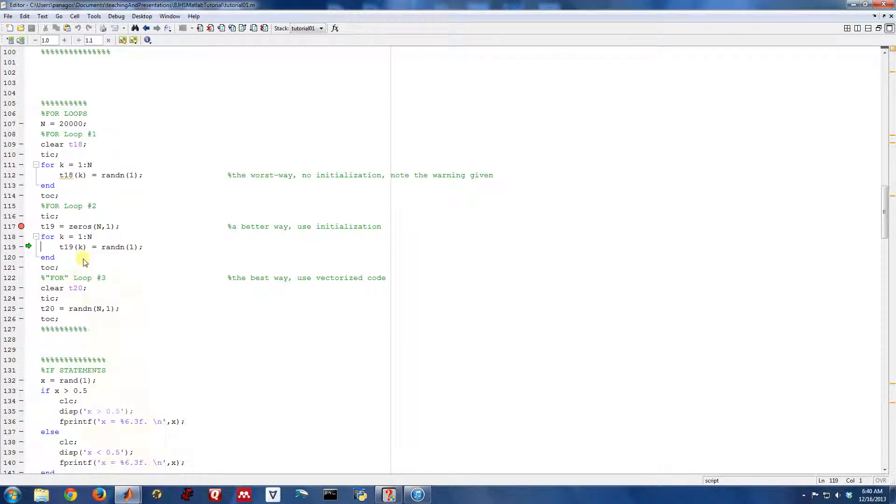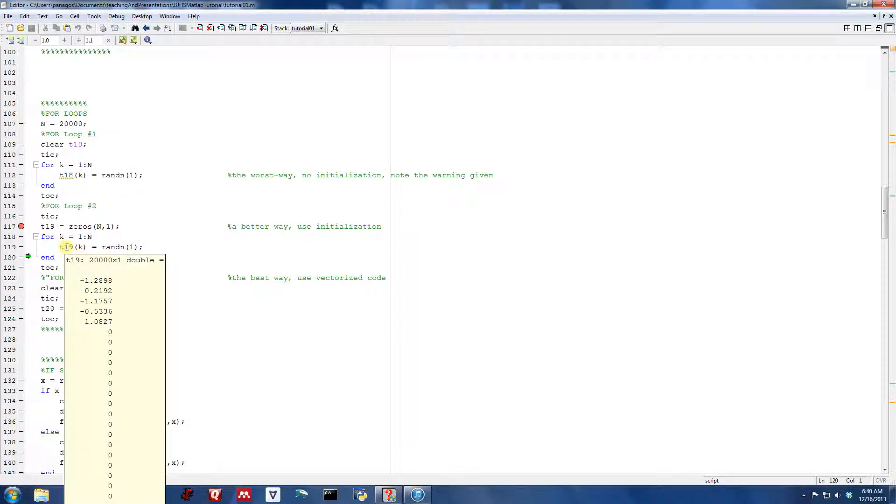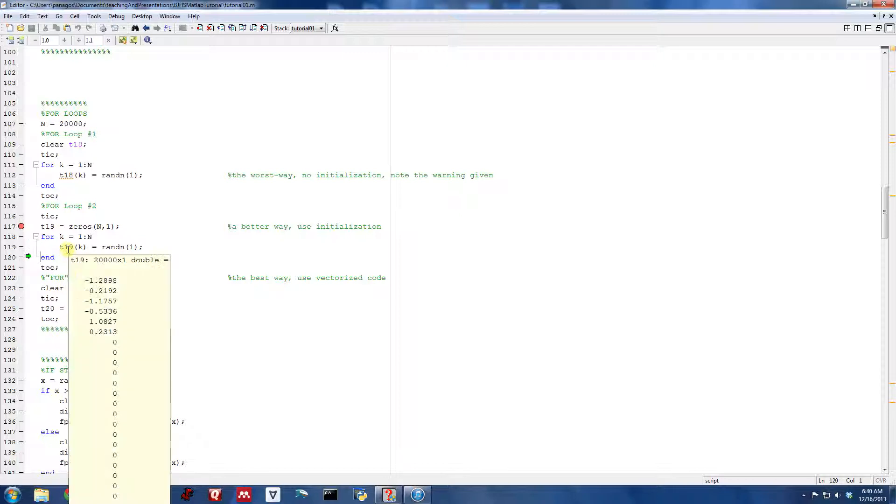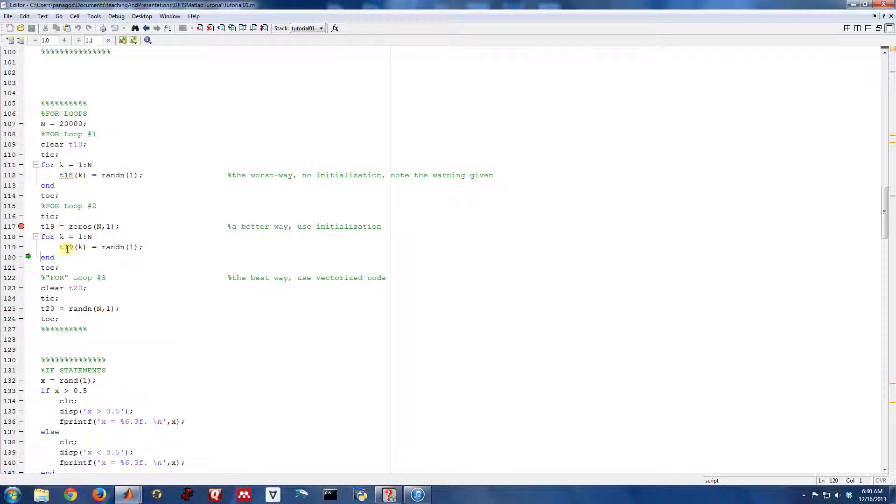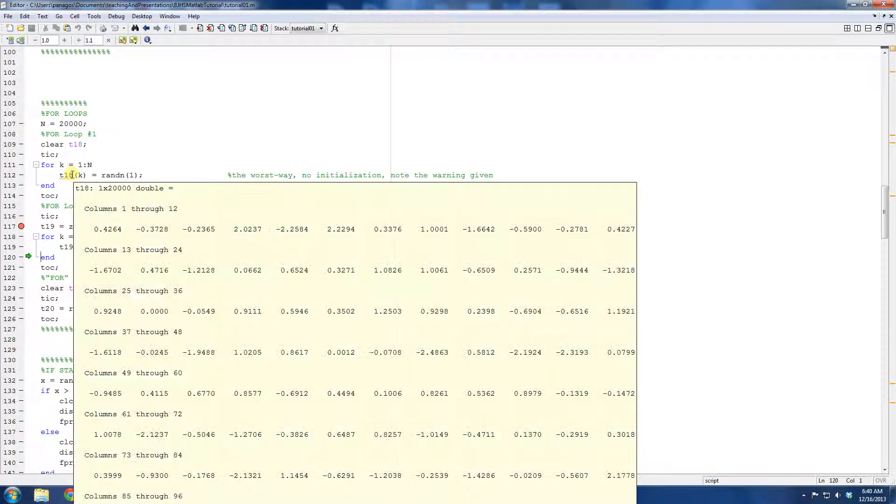So you can see there are zeros. As I come through each iteration of the for loop, they are being filled in with values. Whereas up here, as I came through, the vector after two iterations was of length two.